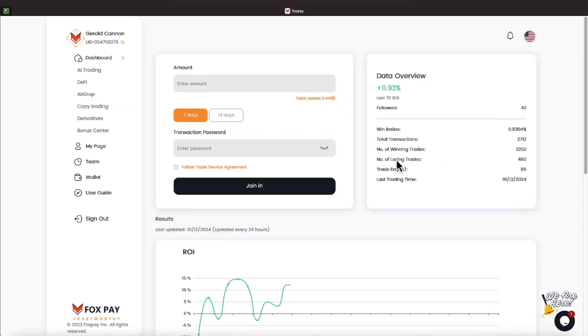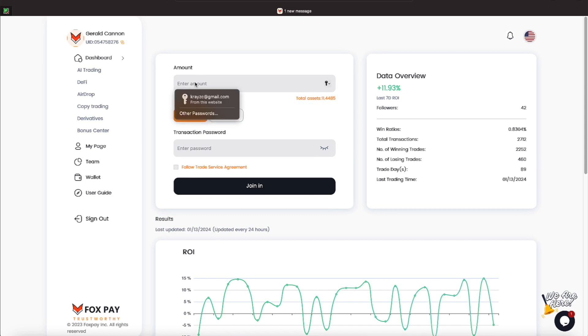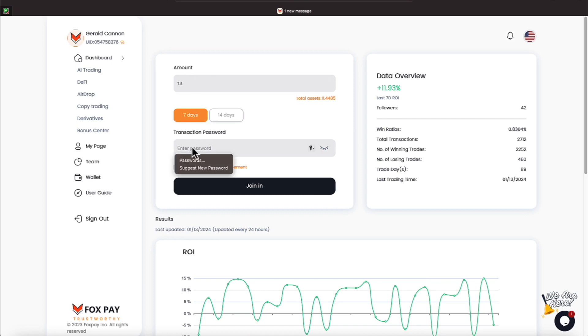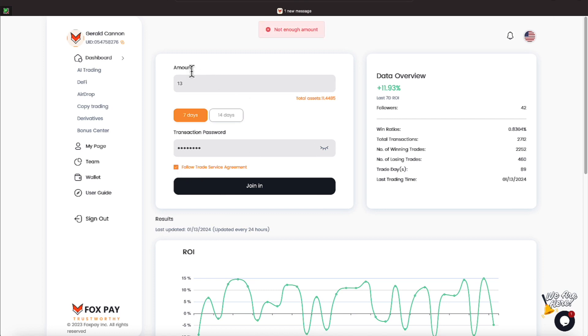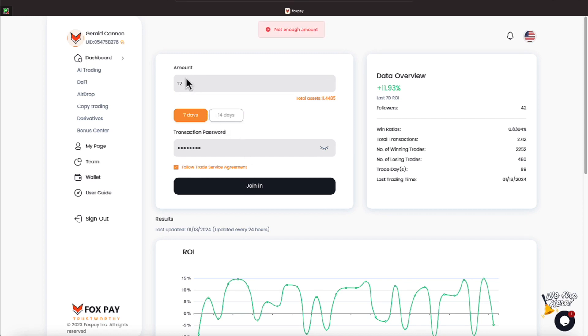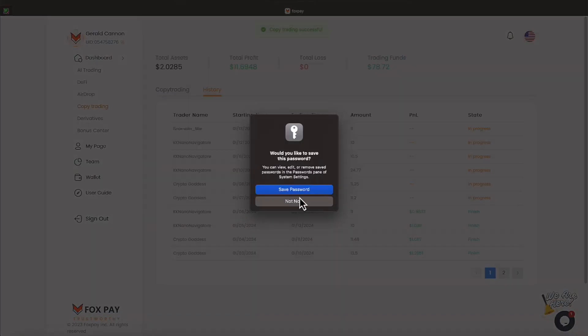But let's jump over here on this copy trading here, and let's see if we can copy this person here for 7 days, everyone. Let's see if we can put in $13, and we will go ahead and put in our trading password, and we will click that we're following the rules. It tells us it's not enough, so let's try $12, and it still says it's not enough. Let's try $11, everyone. Let's try that one.